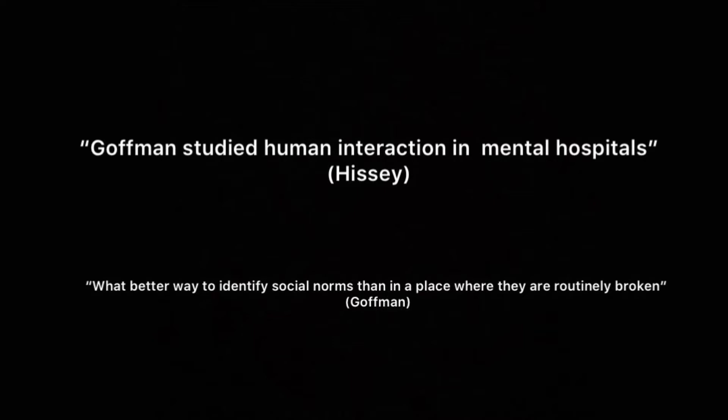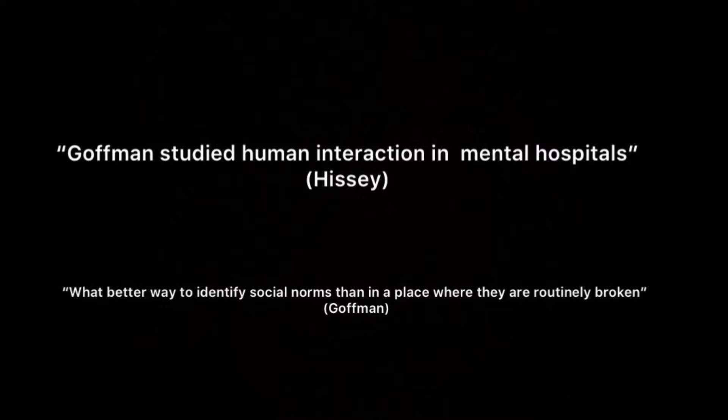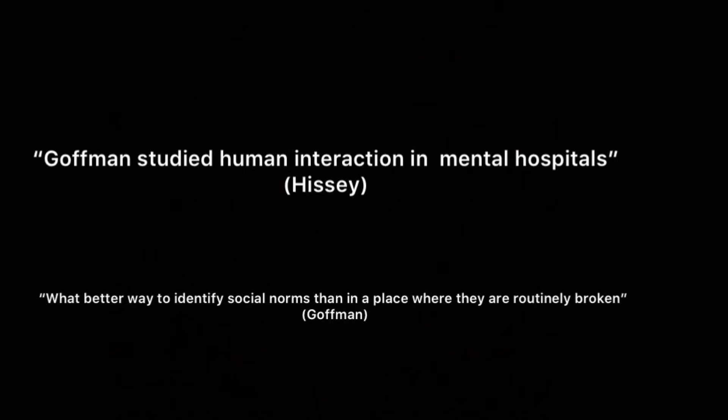Moreover, he studied human behavior and interaction in mental asylums. He believed that mental asylums are the best place to study human interaction because social norms are broken almost every day.